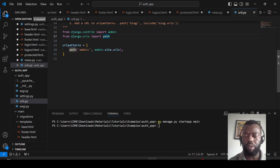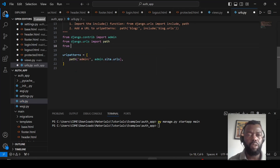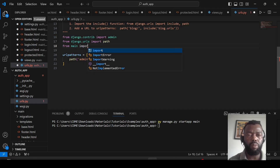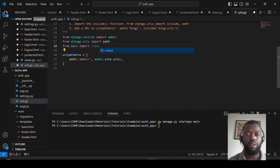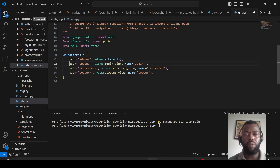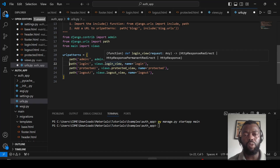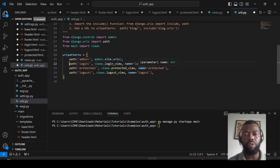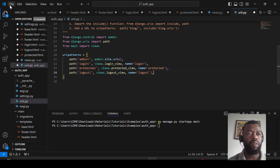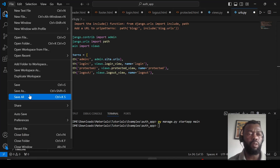In the URLs file, we import views and add the URL patterns. We have a login page mapped to the login view with the name 'login', a protected page, and a logout page. Now we save the project.